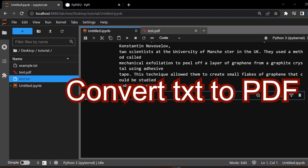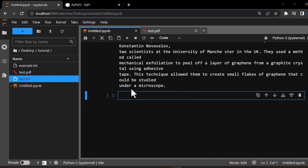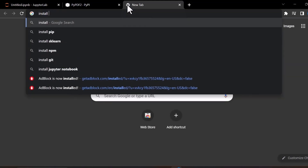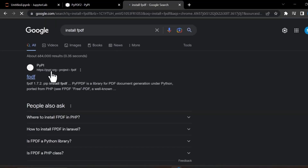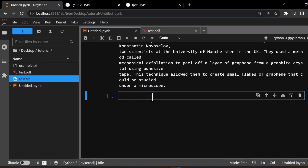In the next example, we will learn how to convert text to PDF. Let's say we have a text file called 'text.txt'. We first import the text file and then convert it to a PDF. To do so, we need to import a library called fpdf. If you don't have fpdf installed, you can install it using 'pip install fpdf'.